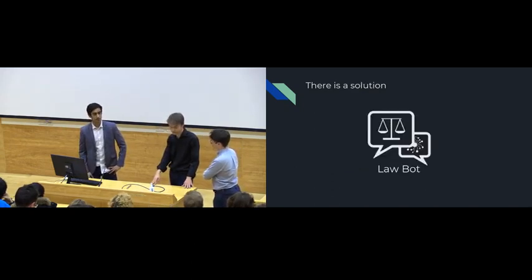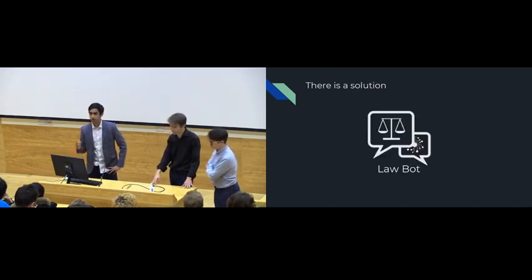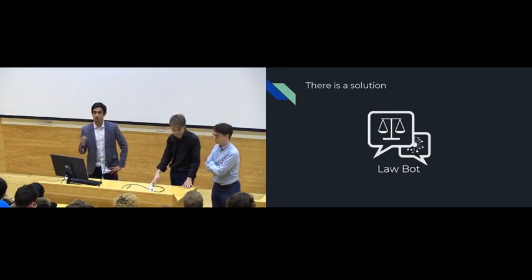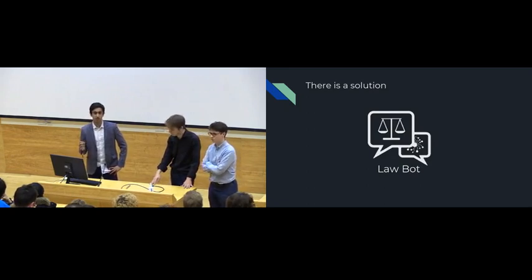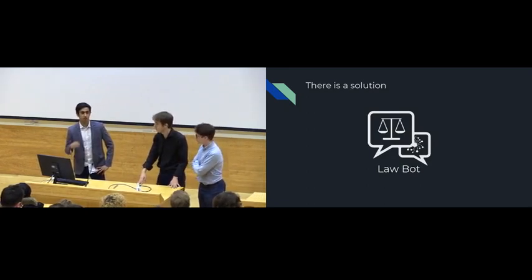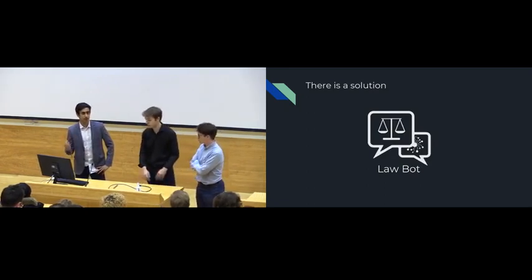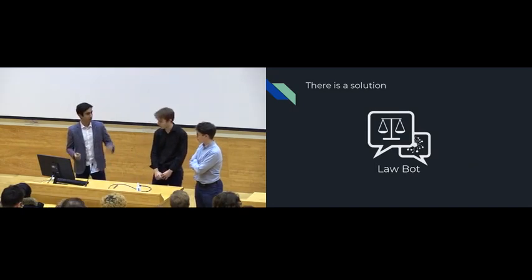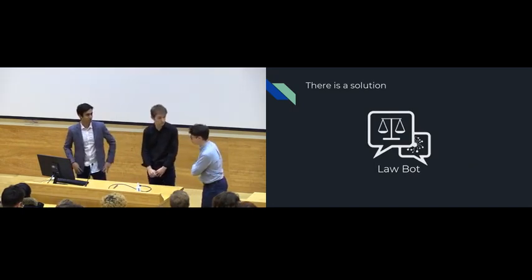What's the solution? We created a law bot which would target the earliest stages of the legal process to provide jargon-free information to these people. Rob will now walk you through it.